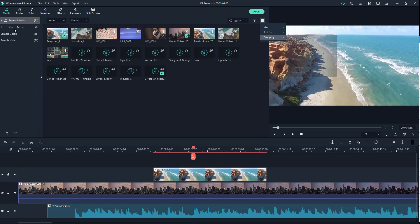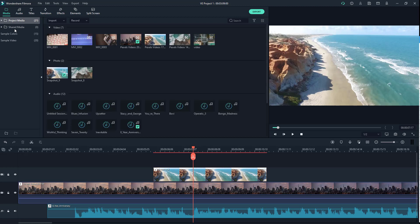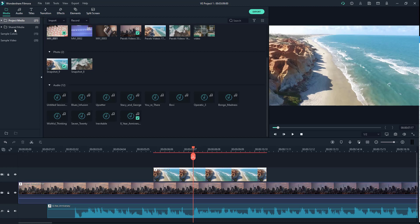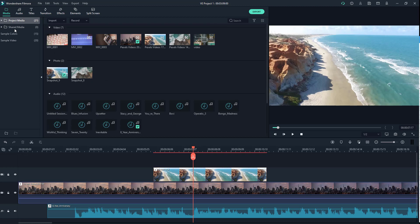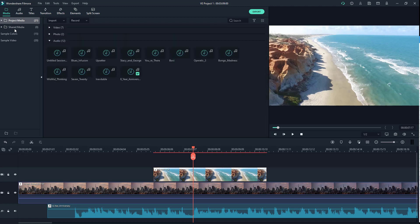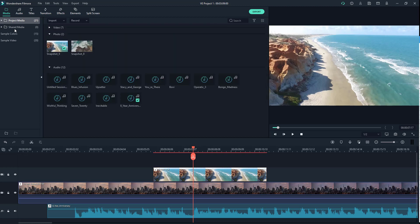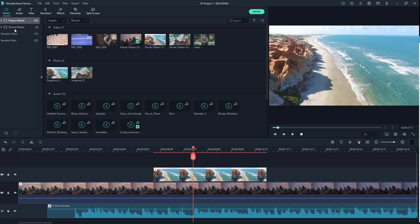And another thing you can do is group by type as well. So just like this, if you choose group, you can see that now video, photo, and audio have turned into subgroups inside the folder itself.